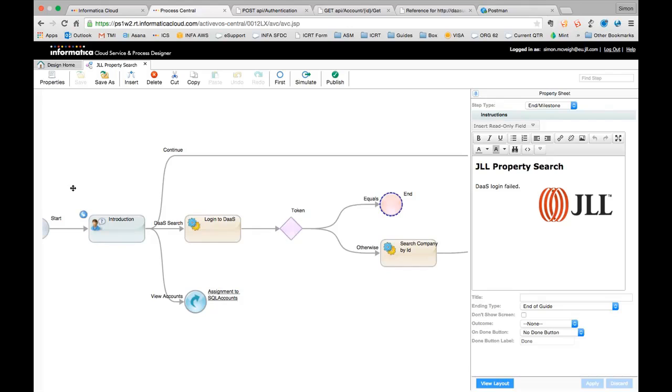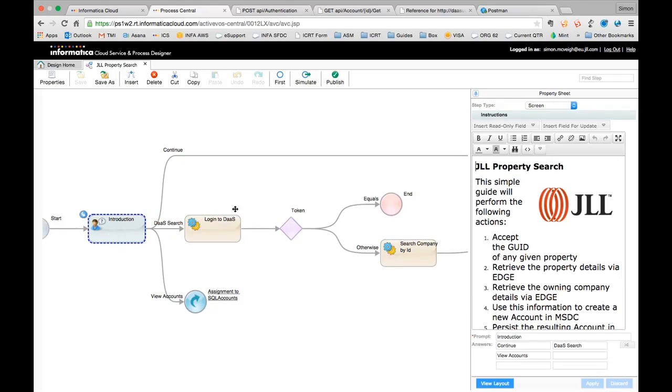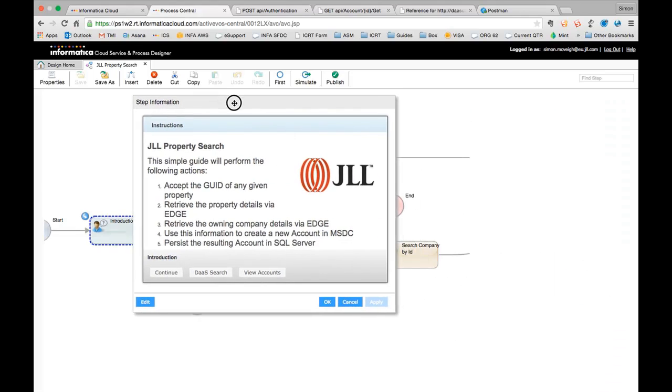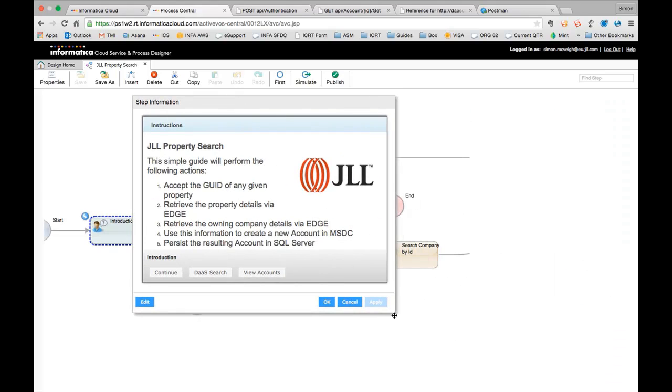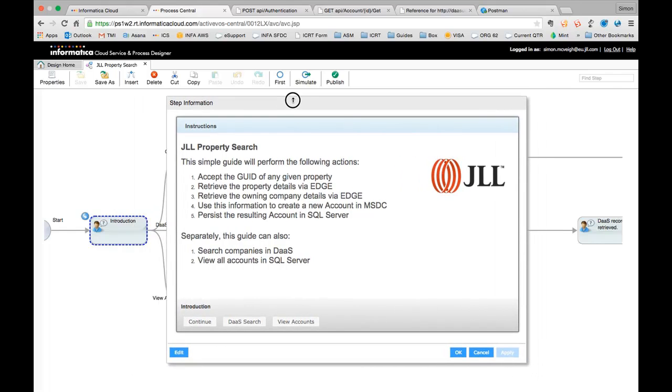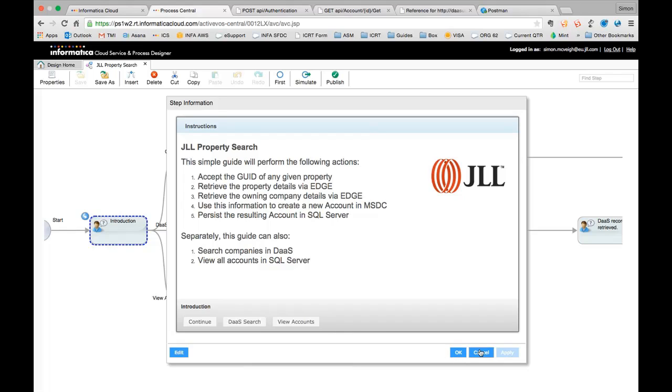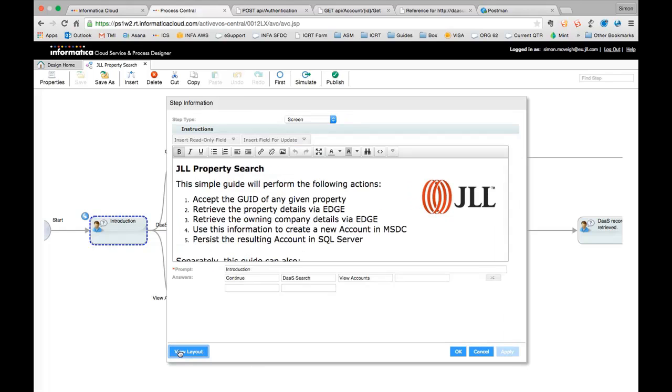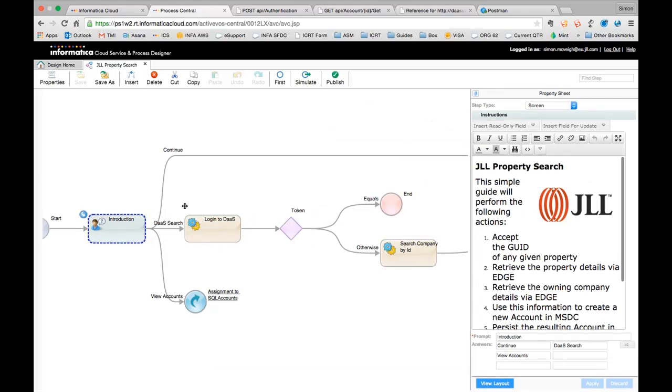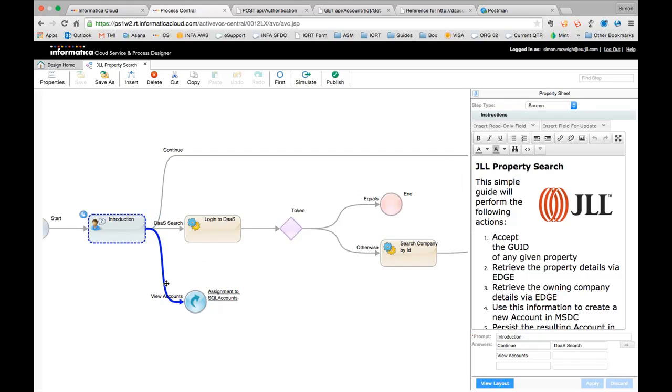So really there's three main flows within this end to end guide. And if I look at the introduction, if I just view the layout there, you can see, it's a little bit scrunched up here, but let me just expand that. So this is a simulation of what we're going to see in the guide. And you can see that we've got a number of different buttons here. And those are just the steps that we've, the outcomes, if you like, that we have allowed within this editing environment. So if I click edit, you can see here, the prompt is that the title of the step, and then we've got answers, continue perform a DAS search or view the accounts in SQL server. Those are the three step types, sorry, routes that we're going to support here. And because of those buttons that I've placed there, those answers, we end up with three paths.